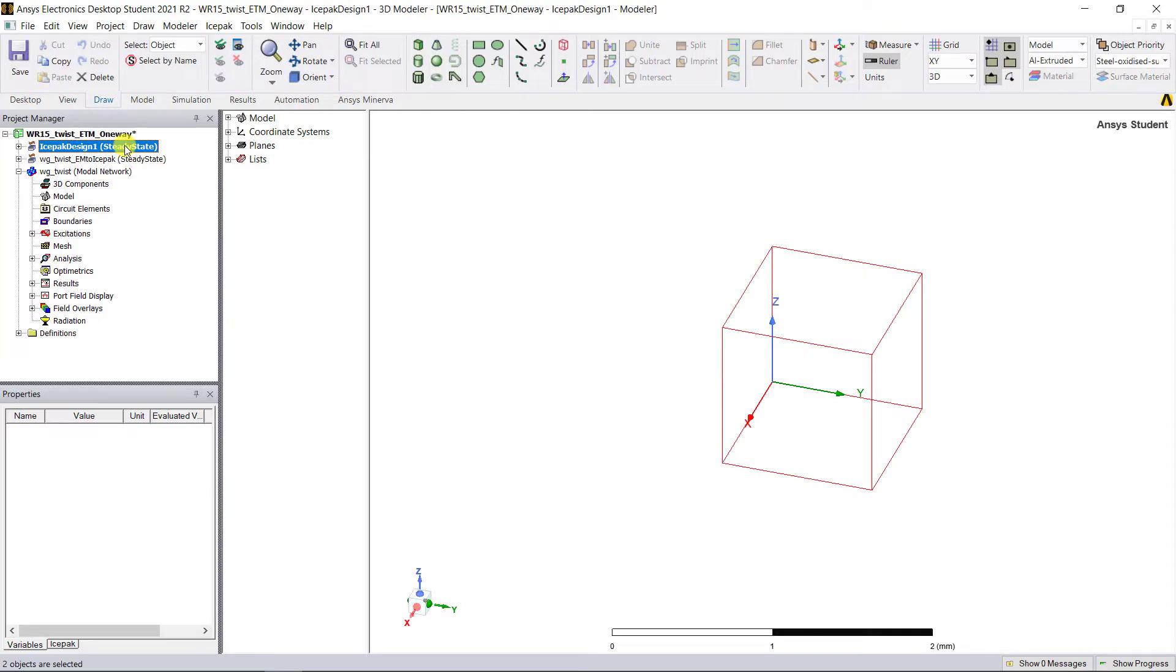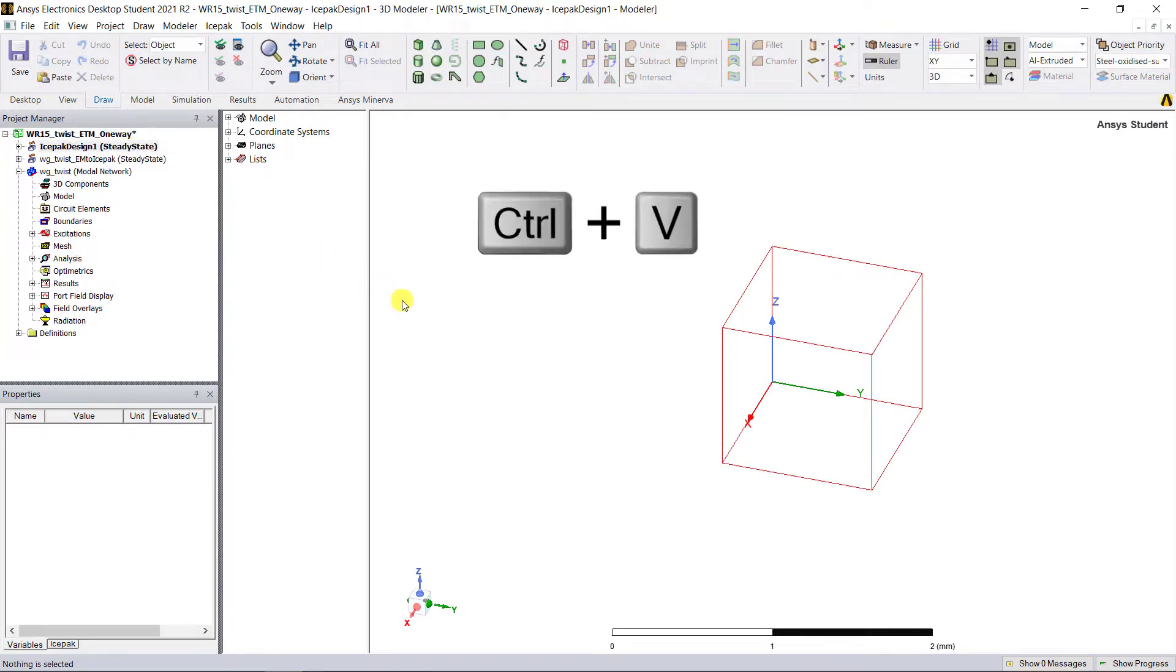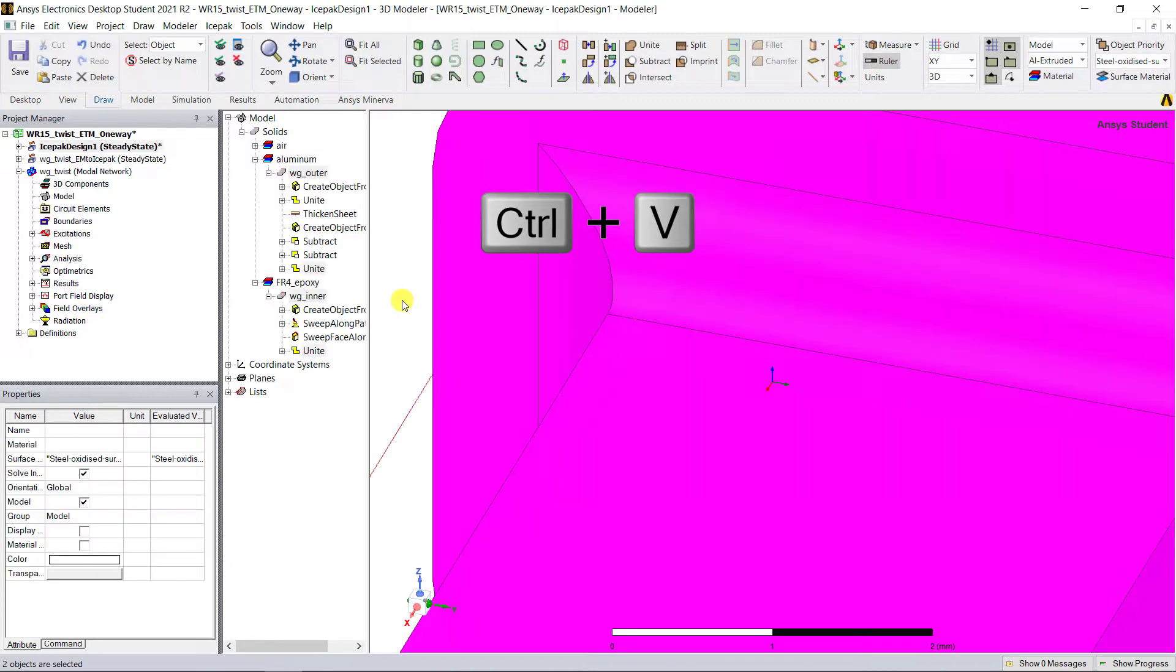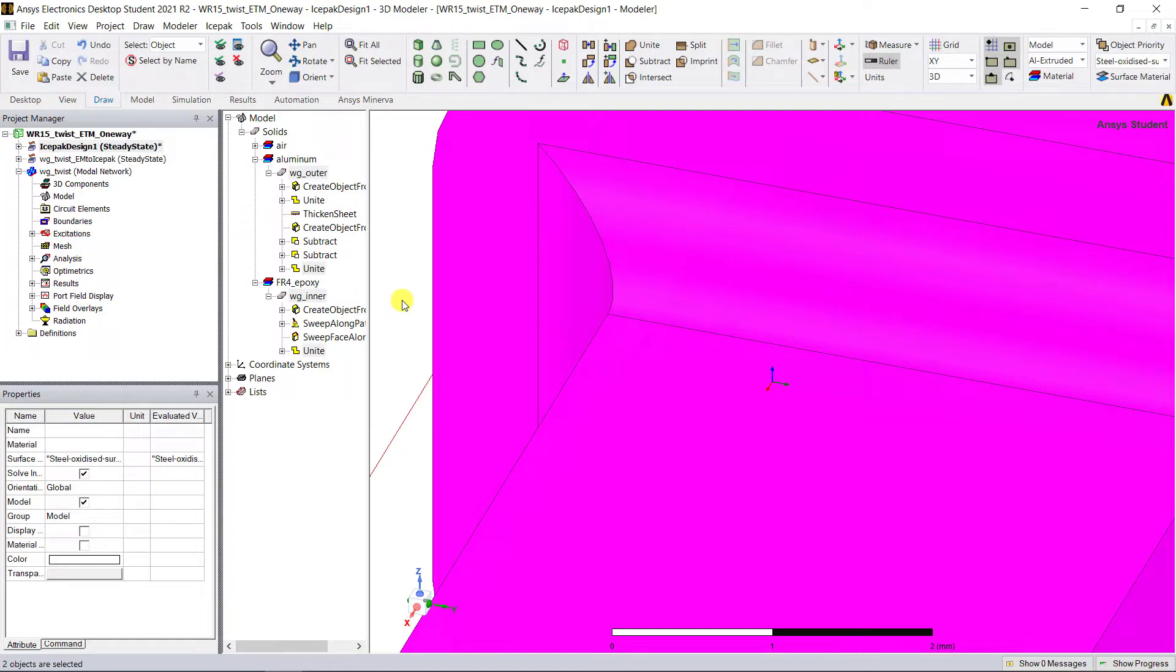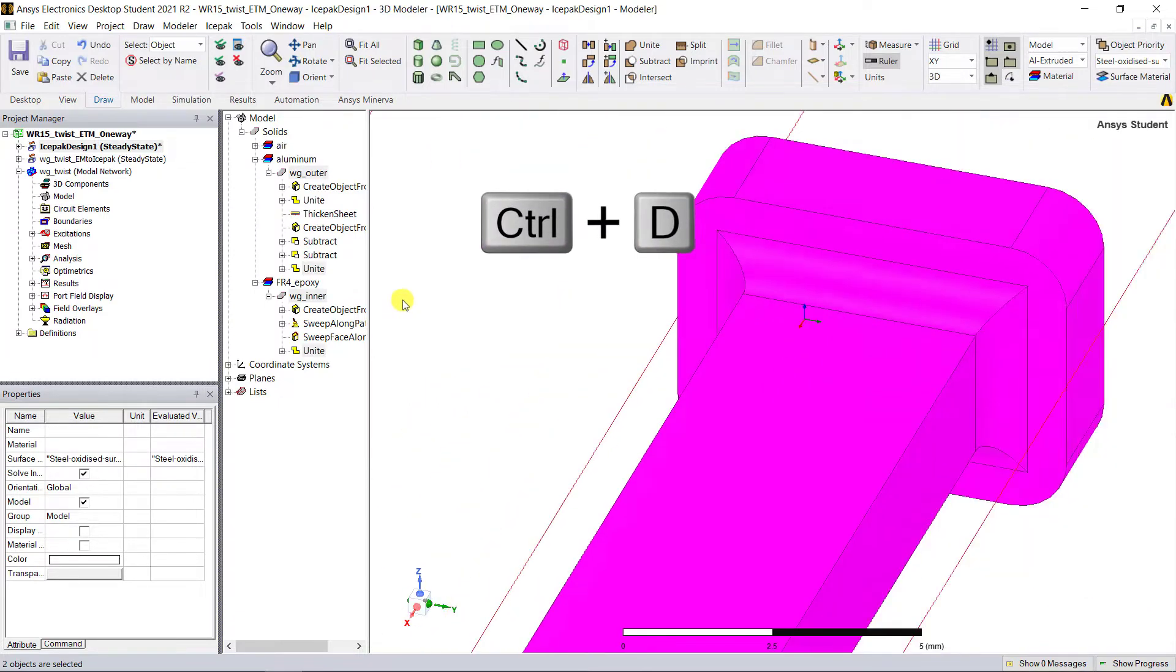Go to the Icepak model geometry window with that red outline box and use Ctrl+V. That will paste all that copied model geometry from the HFSS design into that Icepak model design. Use Ctrl+D to fit all the content so that you can view it.